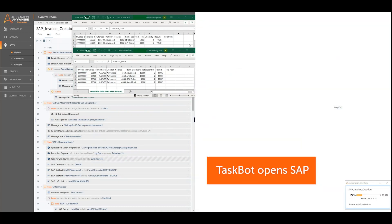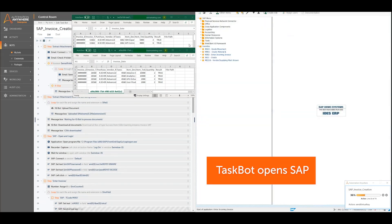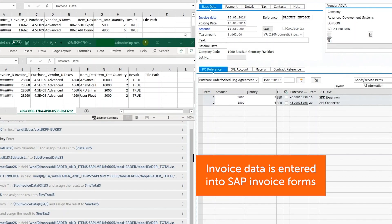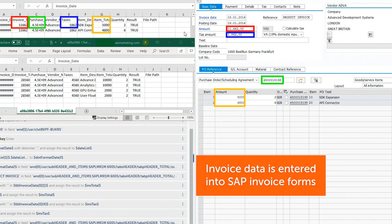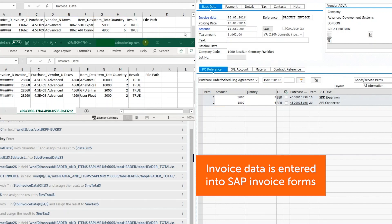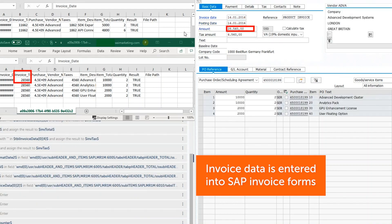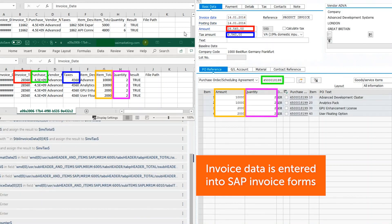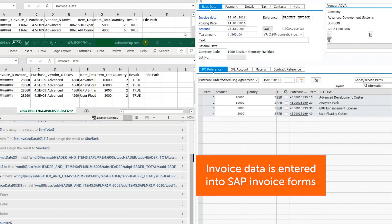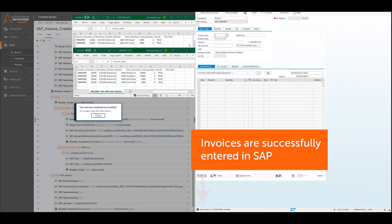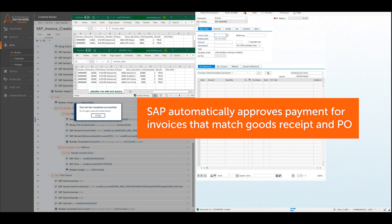The taskbot now logs into SAP and goes to the Create New Invoice page. The taskbot enters all the necessary information about the invoices using the data extracted by IQBot. The invoices have now been generated in SAP and are automatically checked against their corresponding purchase order and goods receipt. If all fields match up and there are no exceptions, the invoice is automatically approved for payment.